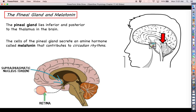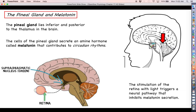Melatonin contributes to the regulation of our circadian rhythms — basically, when it is time to be awake and when it is time to go to sleep. A lot of what sets our circadian rhythms is how much light we process through our retinas. This is why when it's light outside we feel like we're supposed to be awake, and when it's dark we feel like we're supposed to be asleep. Stimulation of the retina with light sends a message through the optic nerve into the brain.